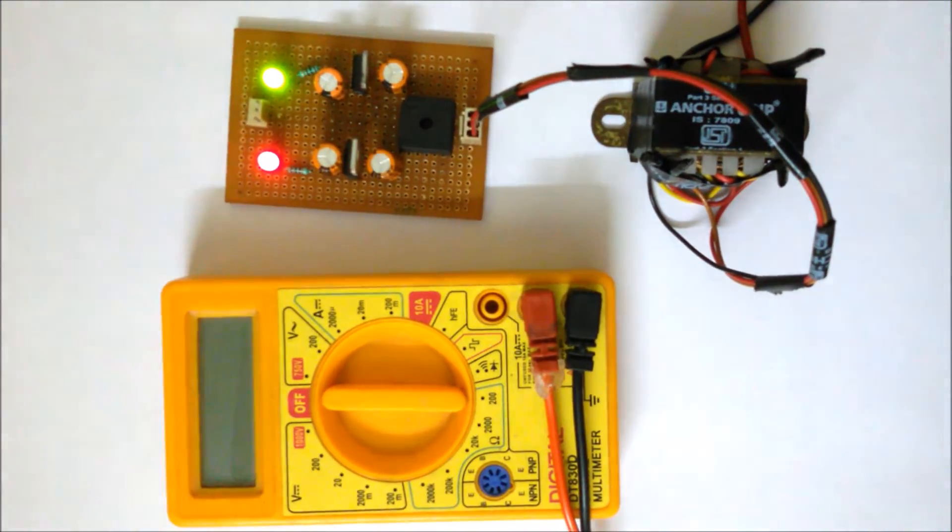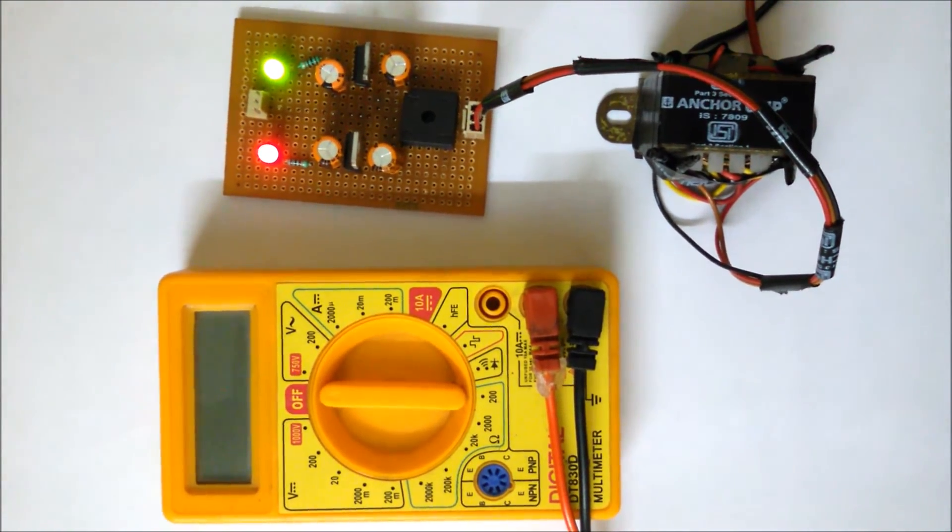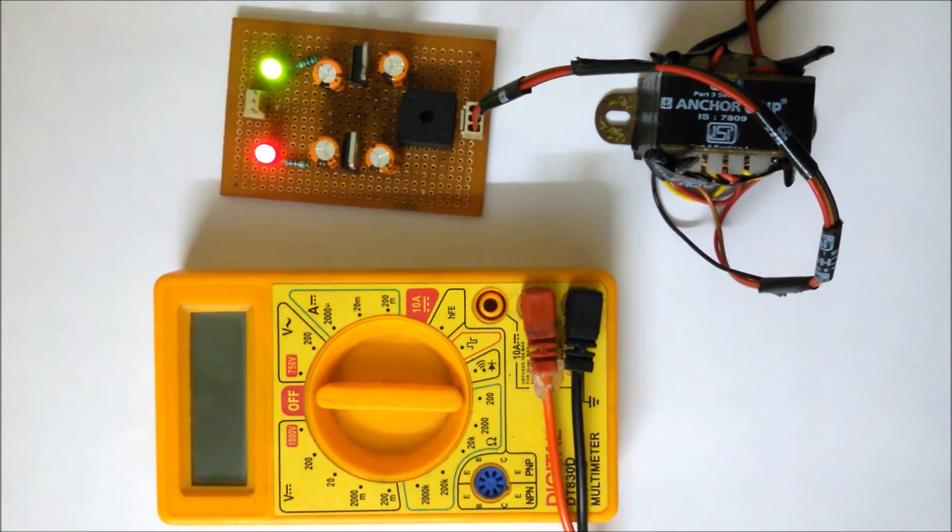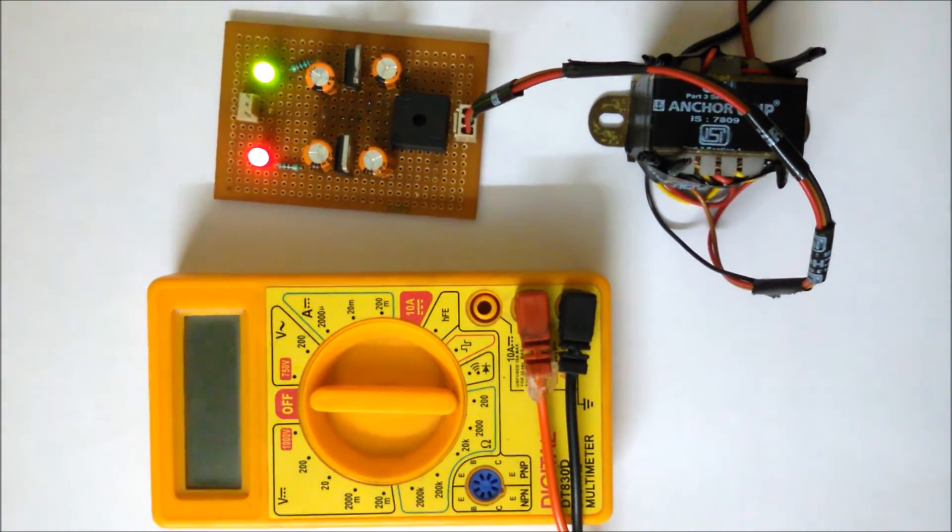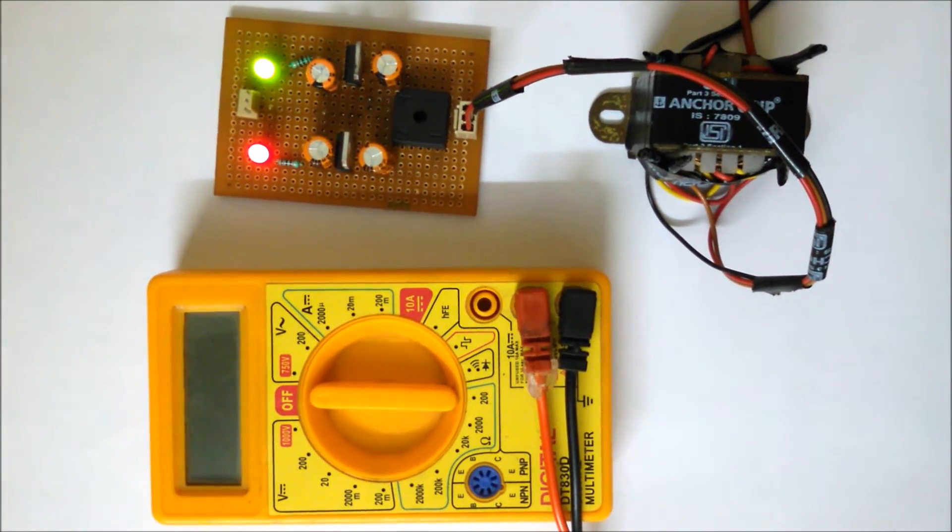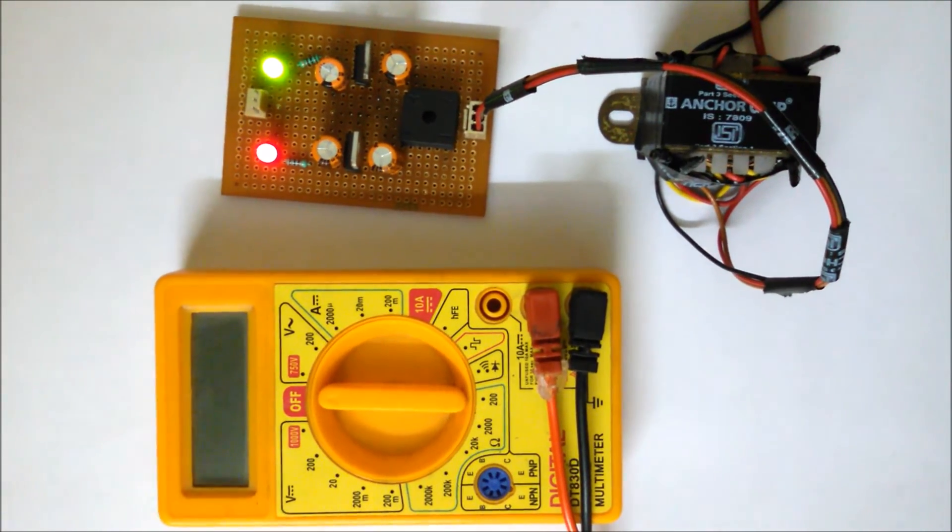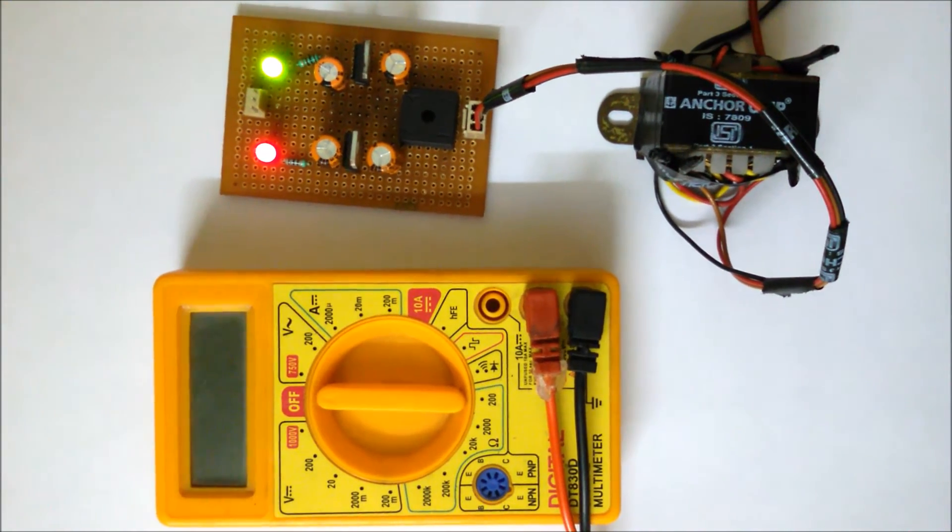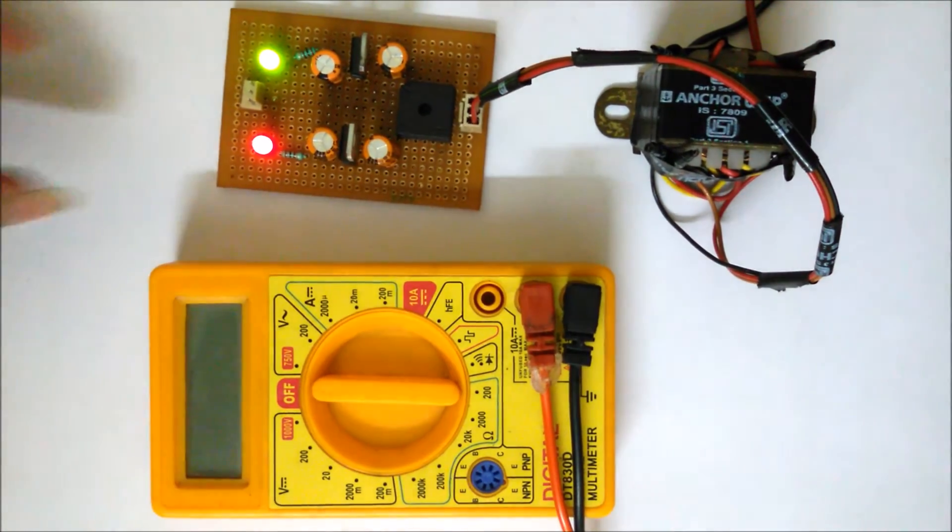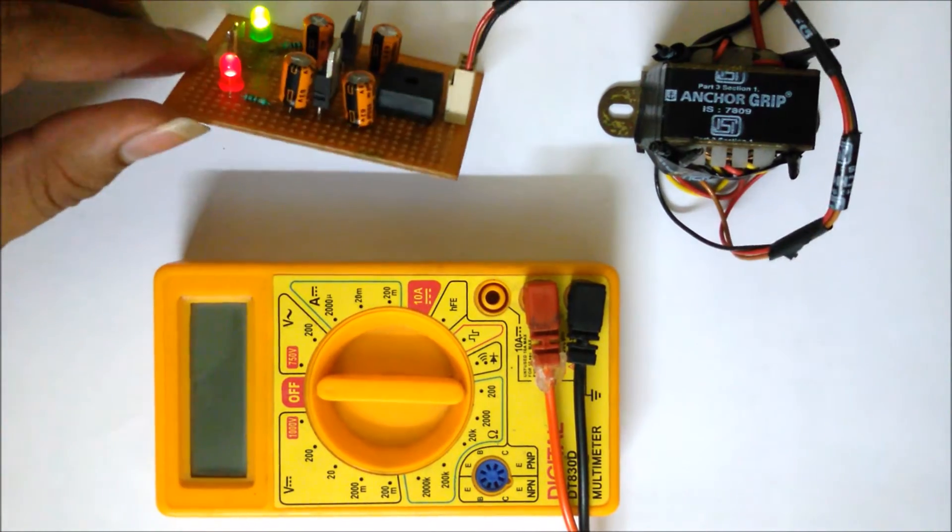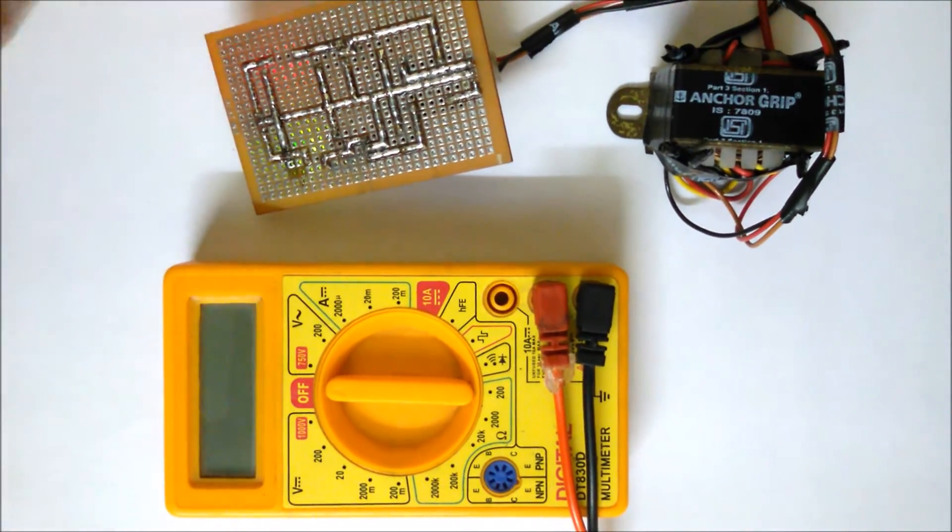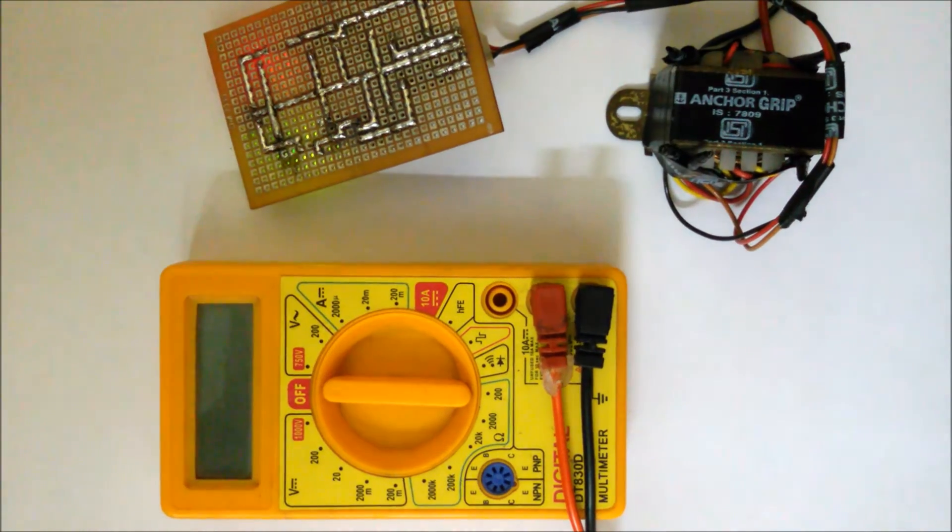And you can see both the LEDs are on - that means our circuit is well and it's working properly. Now we are going to check the power supplies, that plus 5 volt and minus 5 volt, whether these supplies are as it is or not. We are simply using a multimeter.